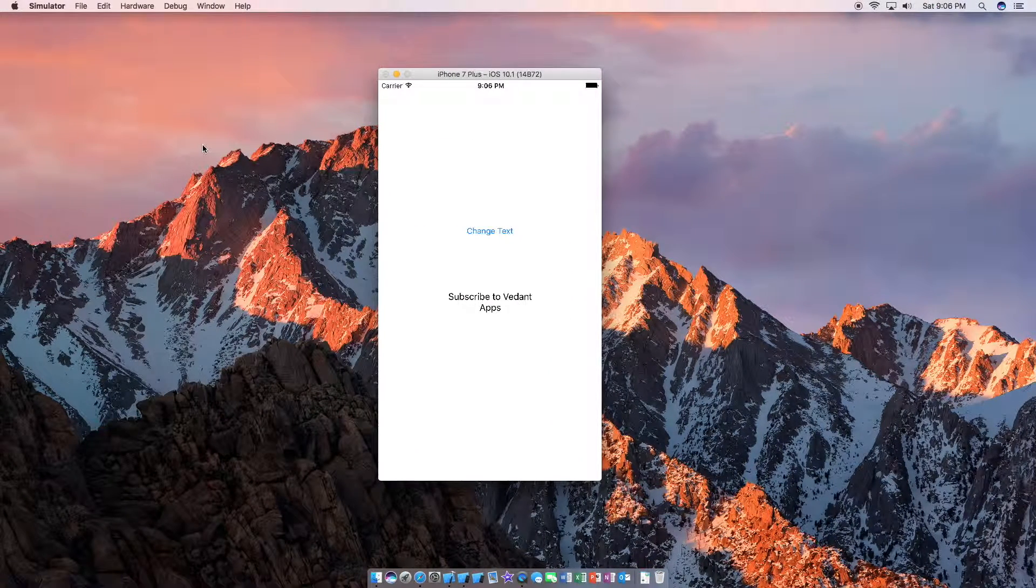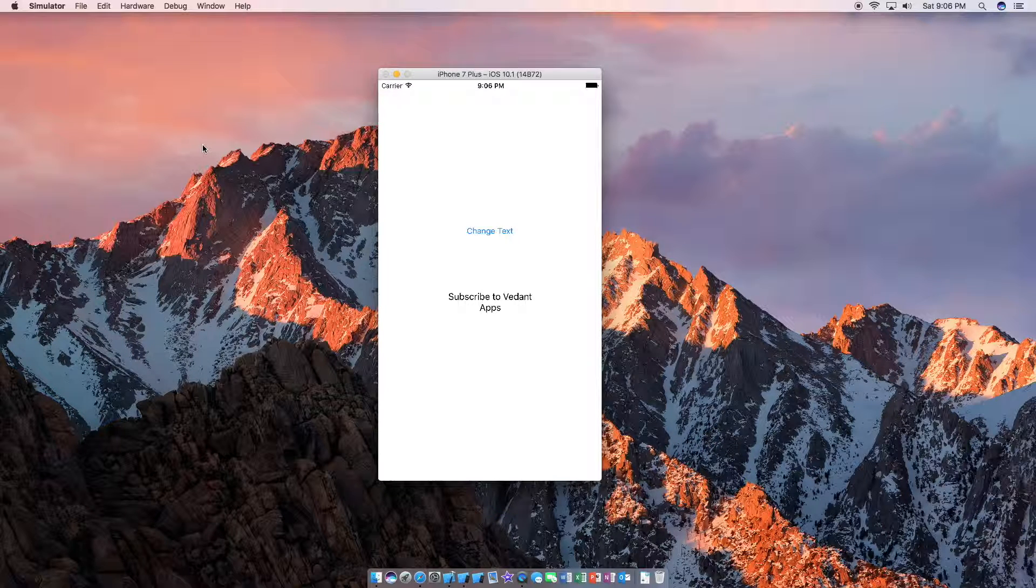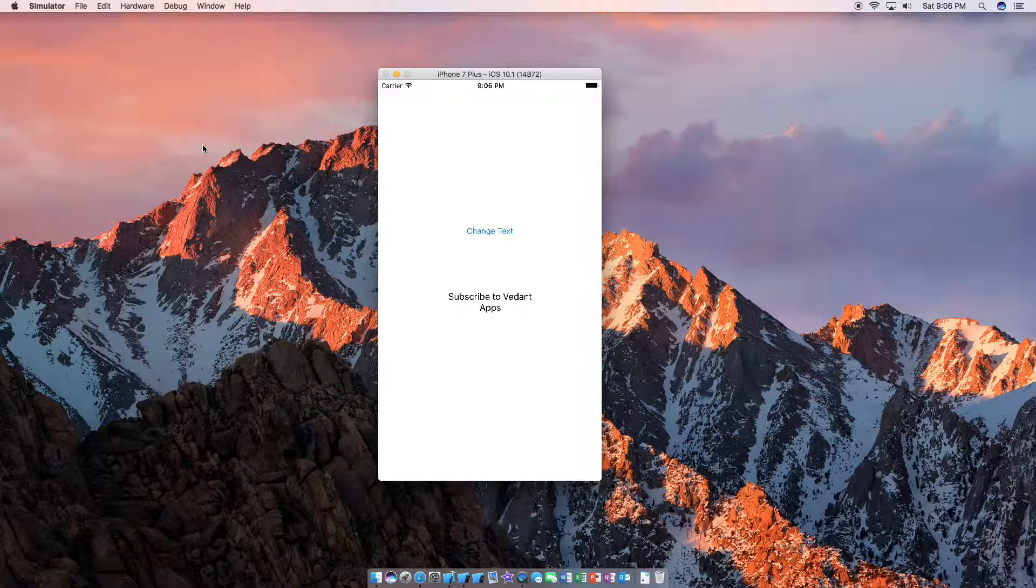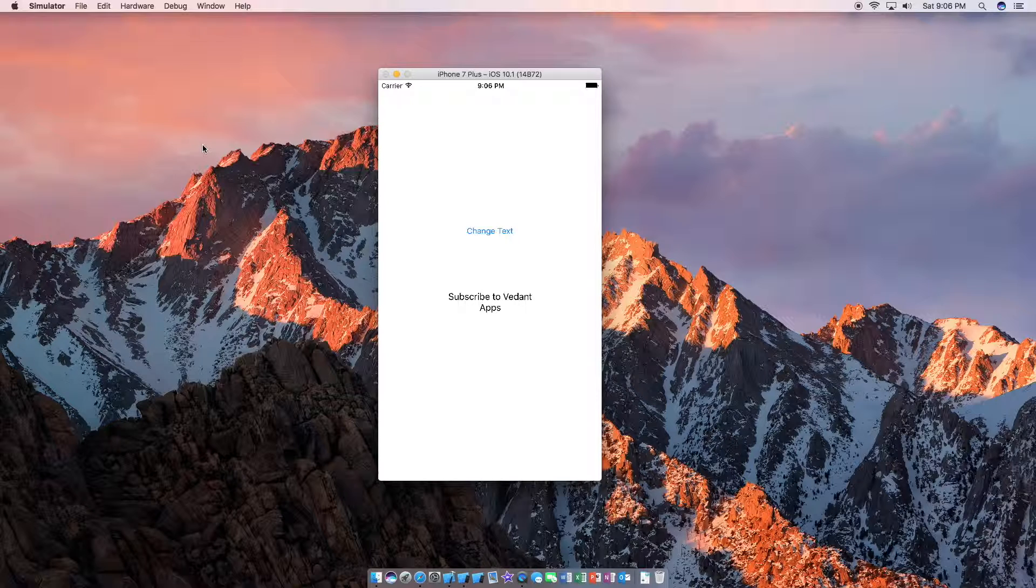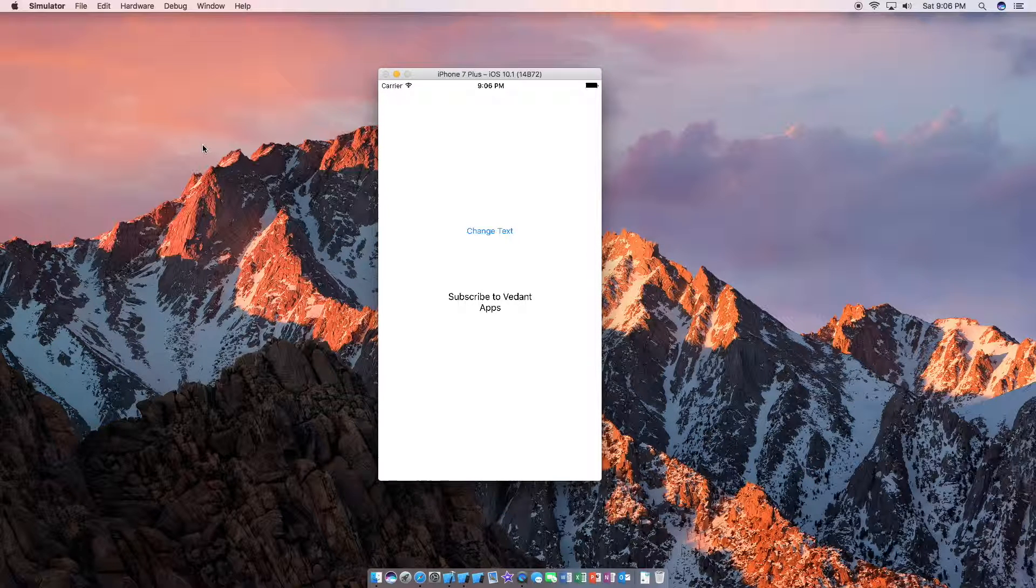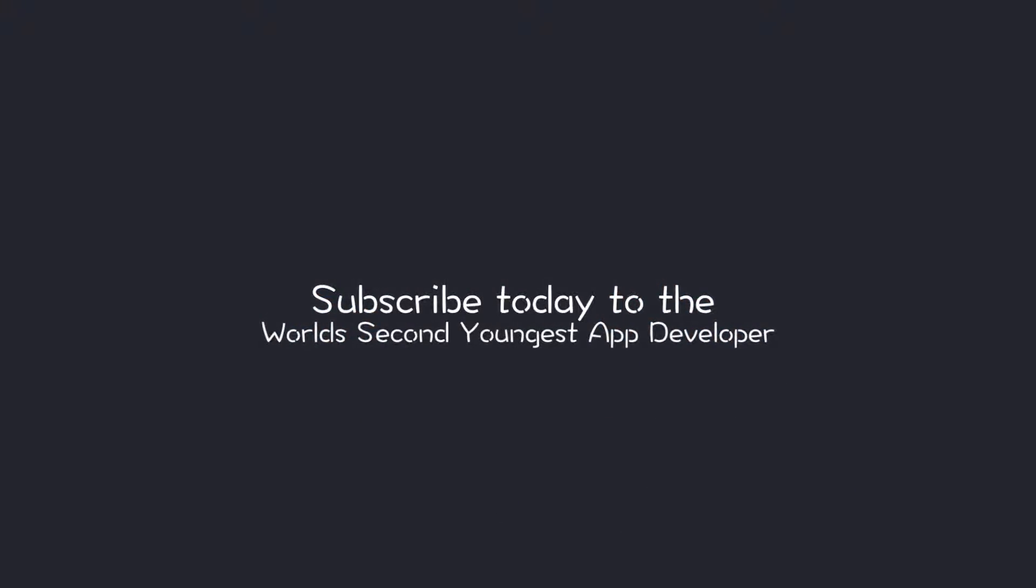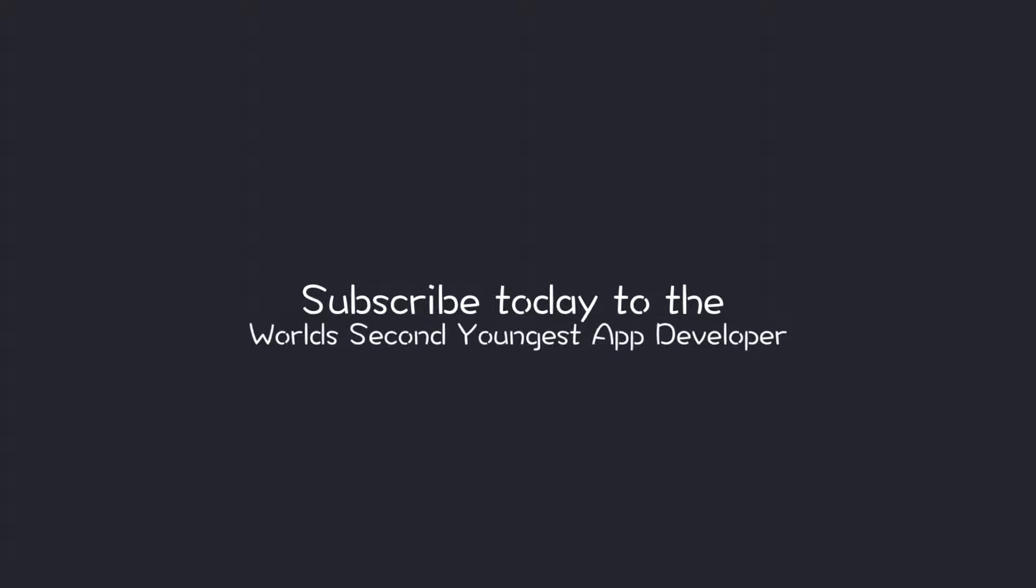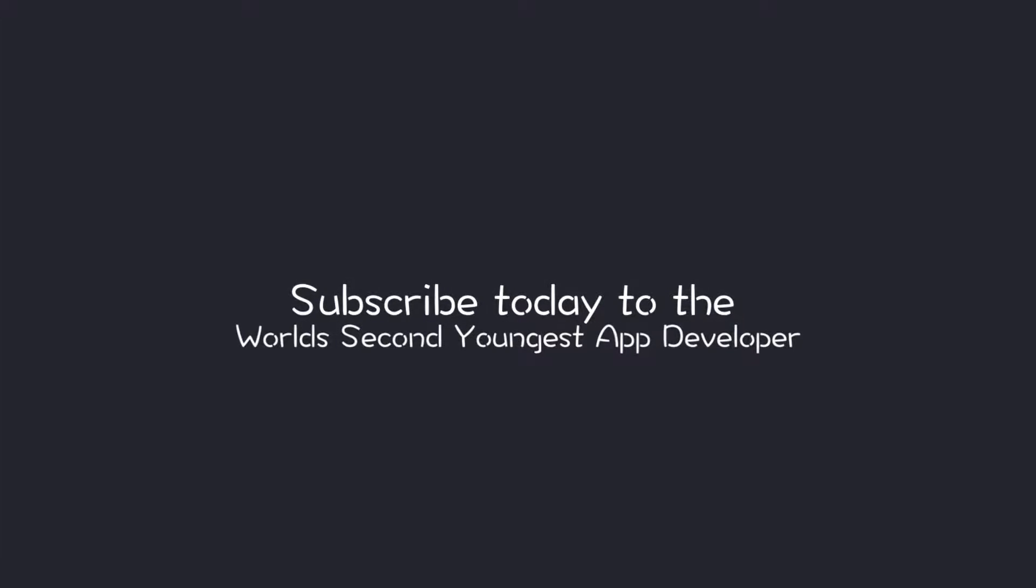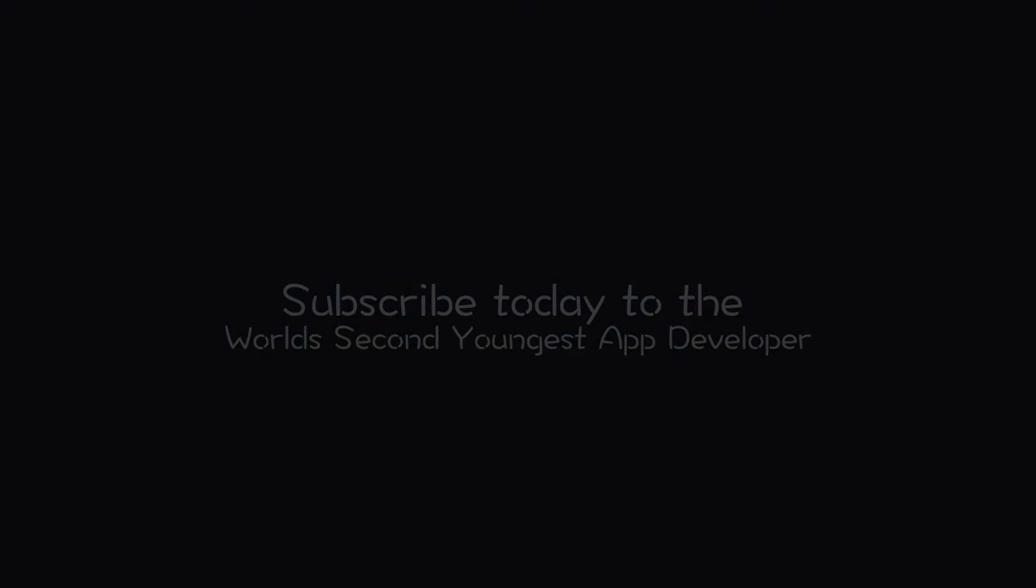Anyways guys, thank you so much for watching. Like I said before, the video schedule for the upcoming two weeks is going to be a little off. So yeah, just letting you know. Thank you so much for watching. Do subscribe and I'll catch you guys in the next video.